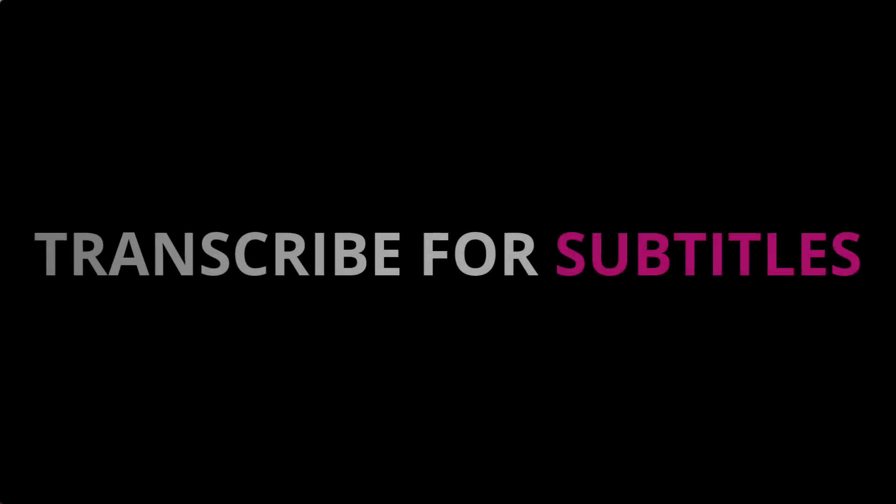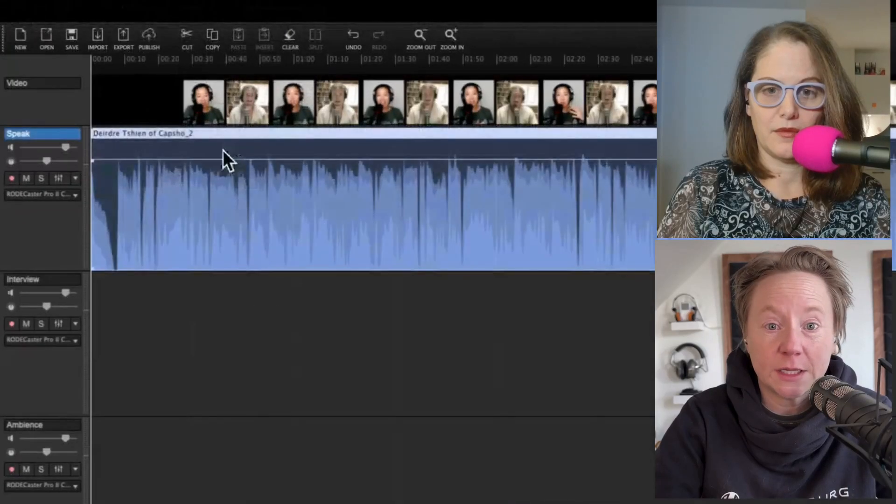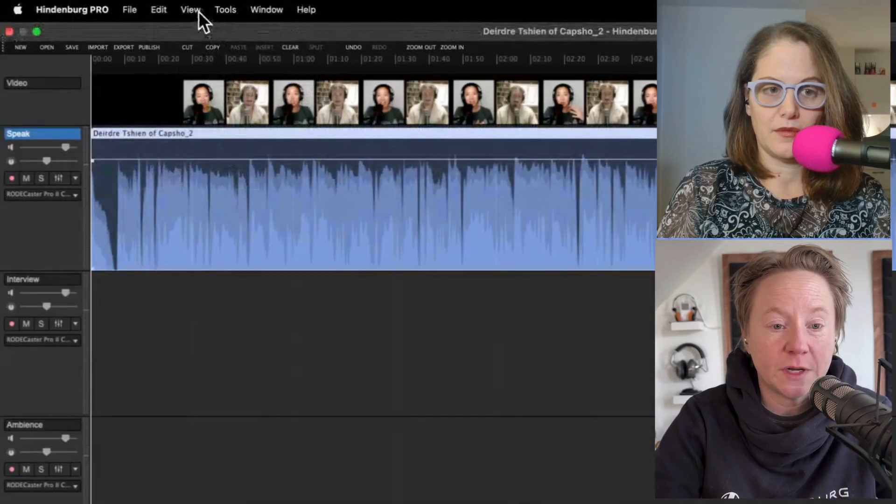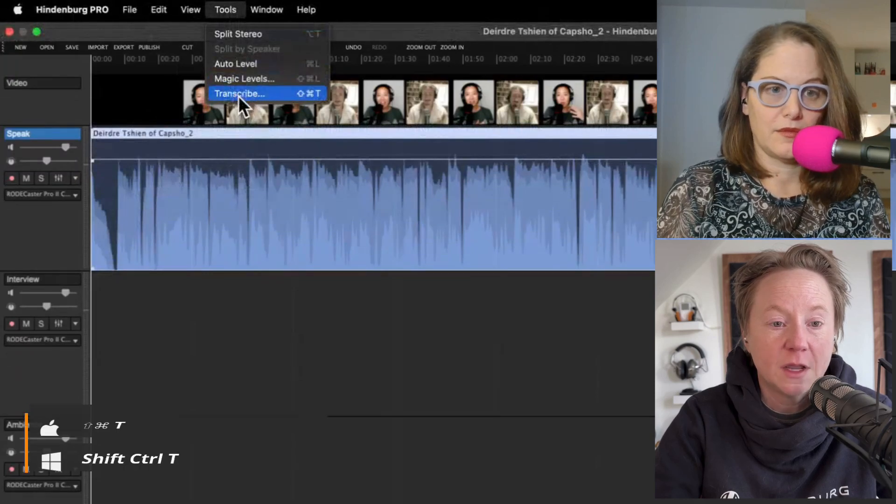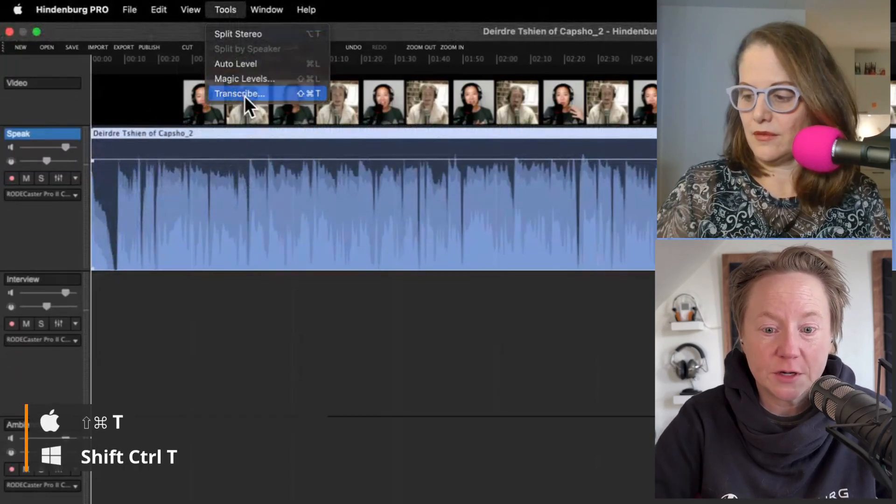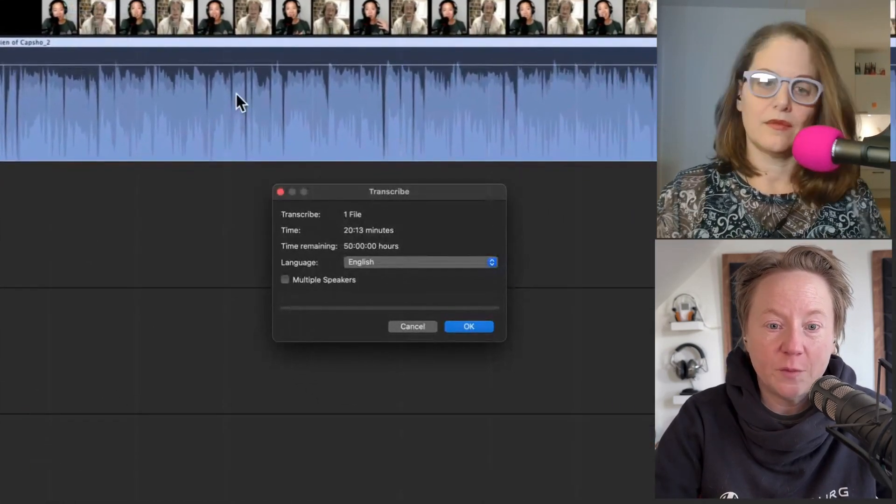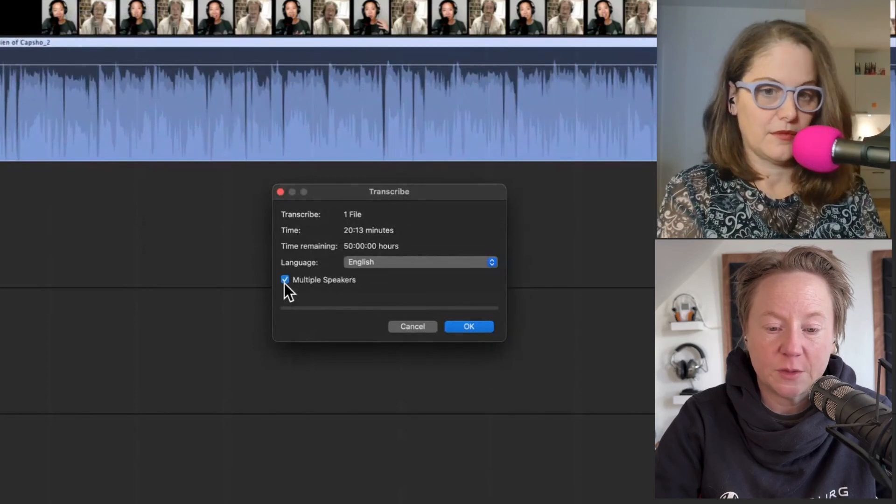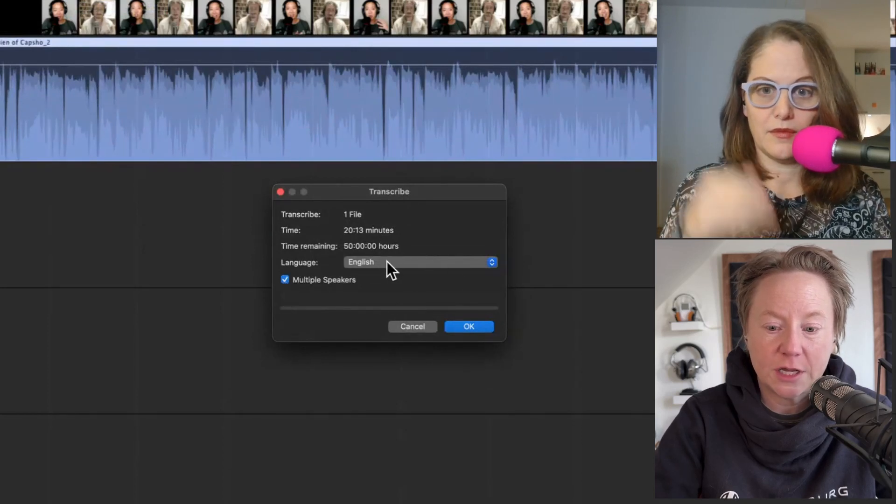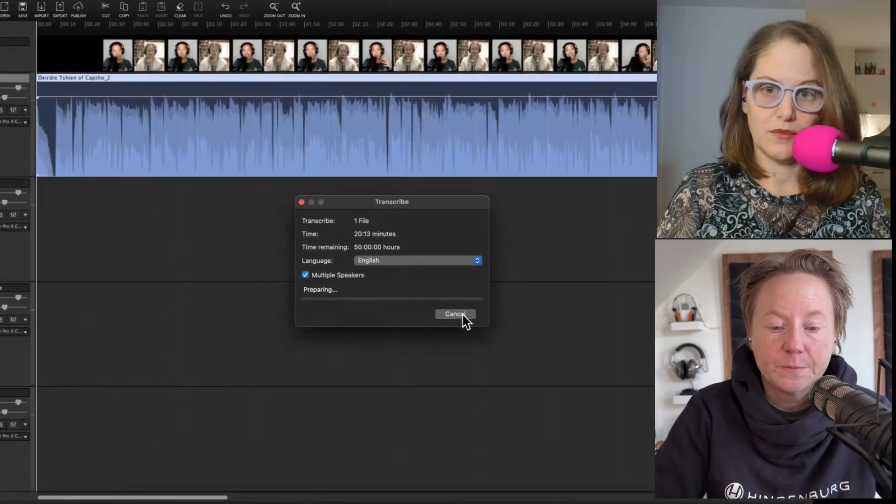This is how I would do this. The first thing I would do is click on the region here because I'm going to transcribe. Go up to tools and down to transcribe. I do have multiple speakers here, so I'm going to select that in English and click okay.